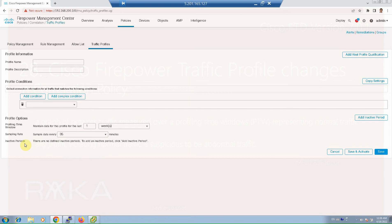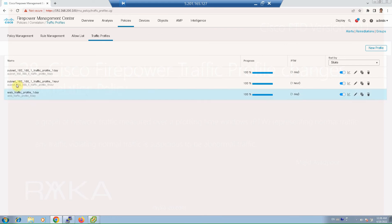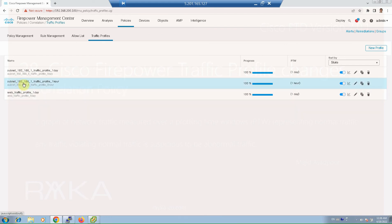Inactive times are the times when traffic profiles make exceptions — for example, when you create a backup of your database and a high rate of traffic is generated during backup time. As examples, I've created three traffic profiles, since it takes time to learn traffic patterns. One is for the subnet 192.168.1.0 with a time window of one hour.